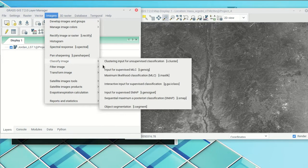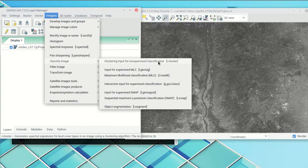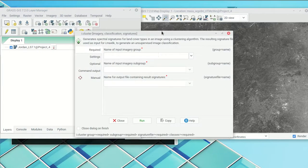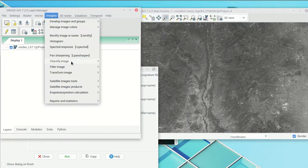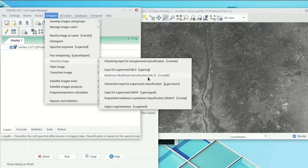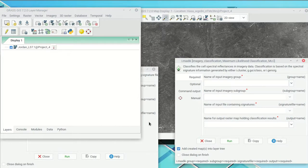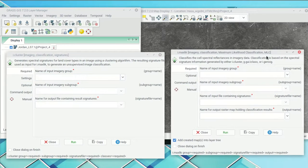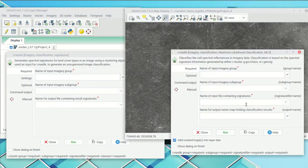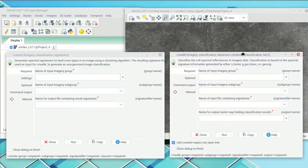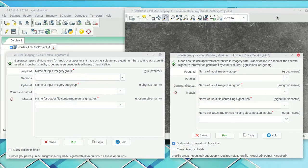All of these tools are found in the Imagery submenu under 'Classify Image' — that's basically where we're going to live for this tutorial. We need two tools: i.cluster for cluster input for unsupervised classification, and maximum likelihood classification as our classifier. As I mentioned, this is an iterative process — it will produce slightly different results every time you run it, and you have to judge the outputs yourself to figure out whether they're reasonable. Your results may differ from what you see on my screen.